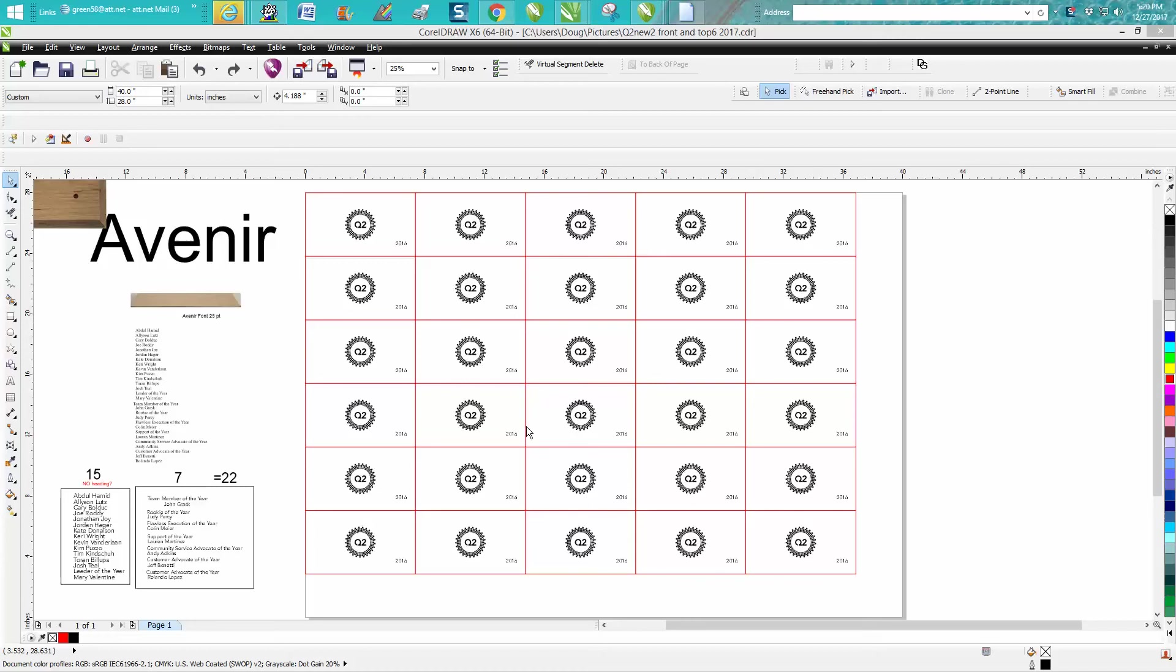Hi, it's me again with CorelDraw Tips and Tricks, and this video is going to be on how to find and replace text.